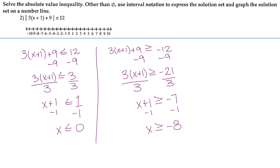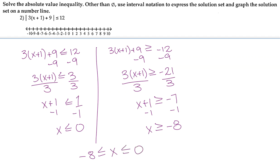From here we can draw both on the graph and see where they overlap. Or we can write this together as negative 8 is less than or equal to x, which is less than or equal to 0 — putting the two inequalities together.